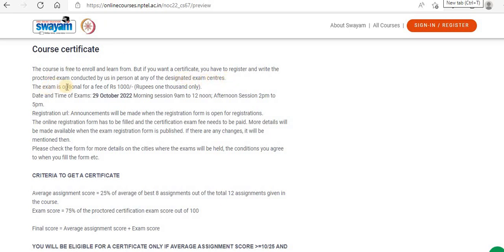You can go through the details here. For a certification exam fee of Rs. 1000, the date and time of the exam was 29th October 2022 — morning 9am to 12pm and afternoon 2pm to 5pm. It's essentially a whole day exam.